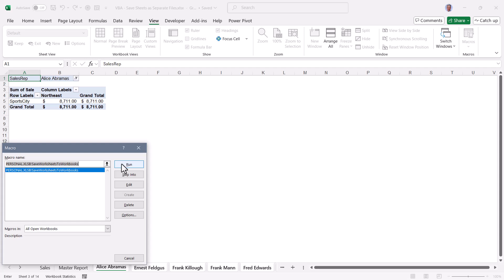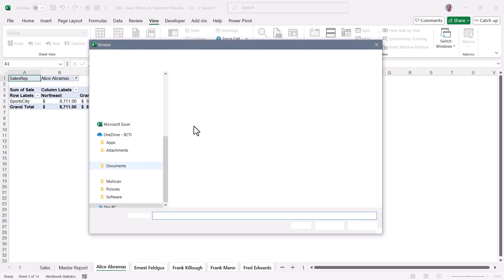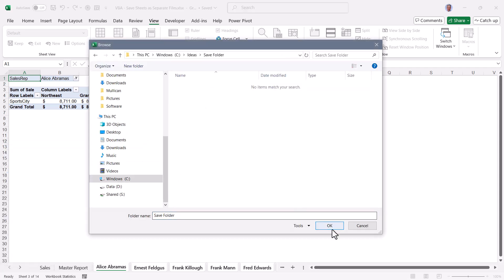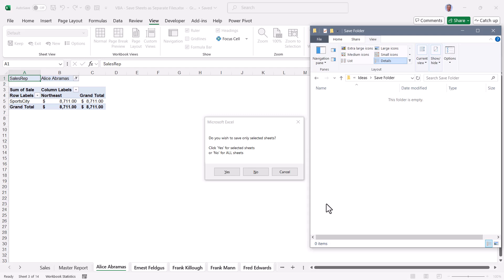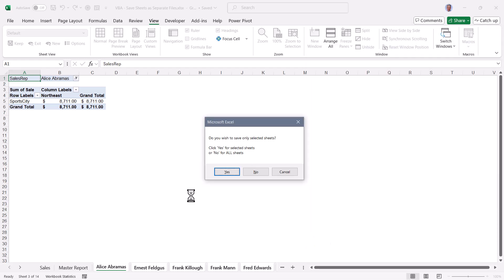I'll go back up to macros, run this macro, select my save location, hit OK. Now, again, just to refresh your memory, there's nothing in this folder. This time I'm going to select yes to only save the selected sheets. So I'll click yes.